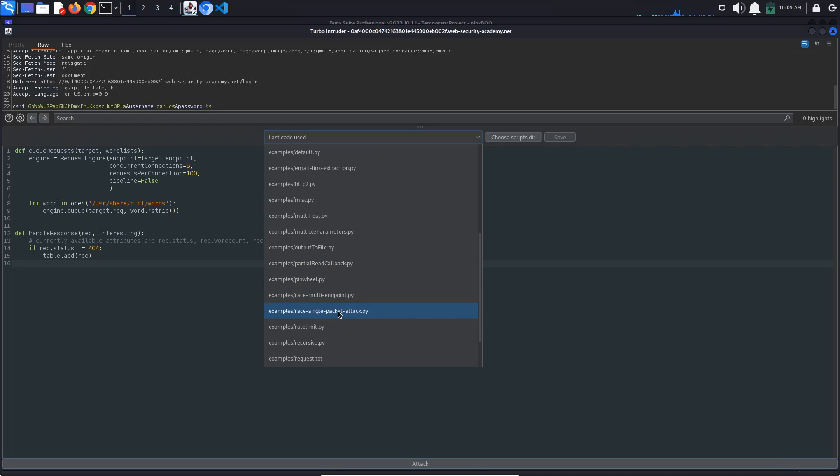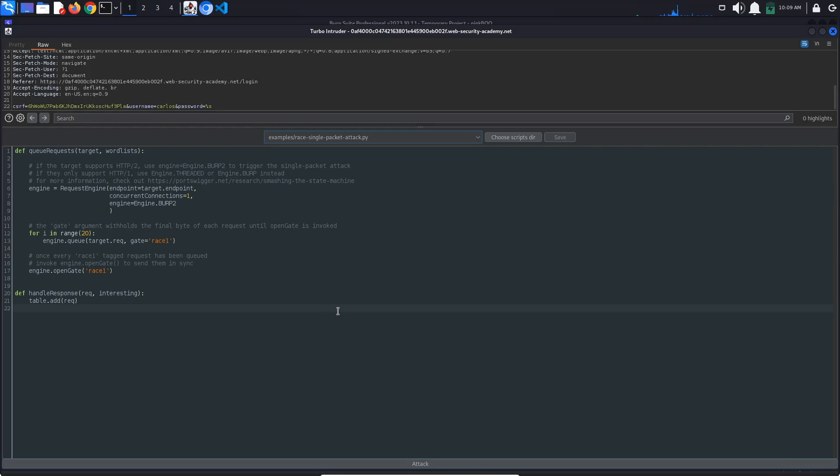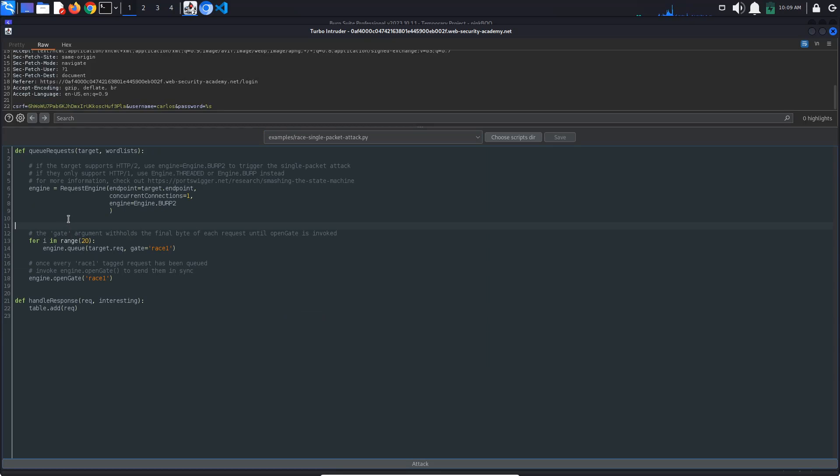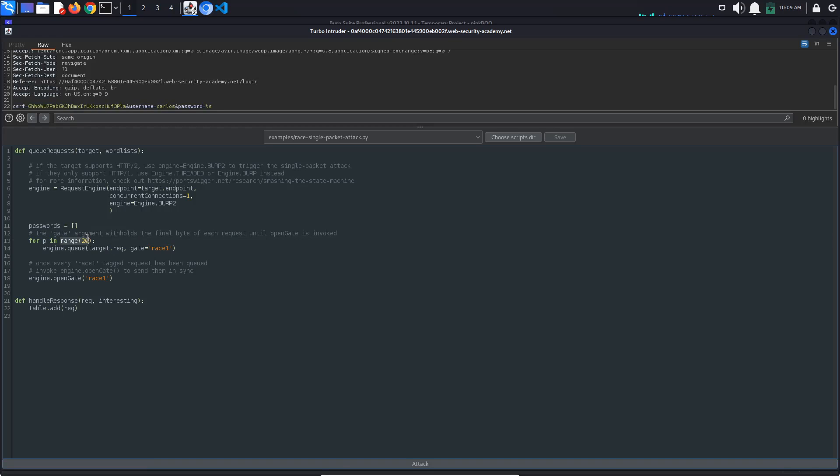From the drop-down menu, select the race single packet attack script. We will modify this so that each request uses one of the provided possible passwords for Carlos. For this, let's declare a variable Passwords, an array that is going to contain all of the passwords. Also change the for loop to loop through all of the passwords. So, for P in Passwords, the queued login request must also contain the current password, so P.